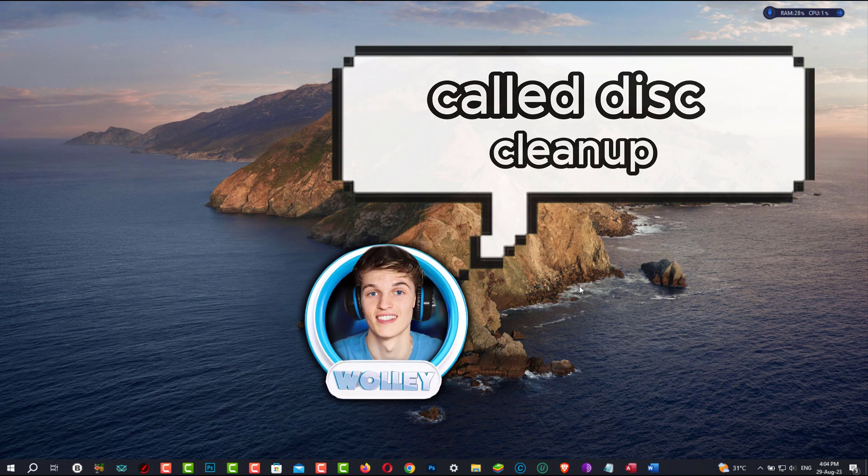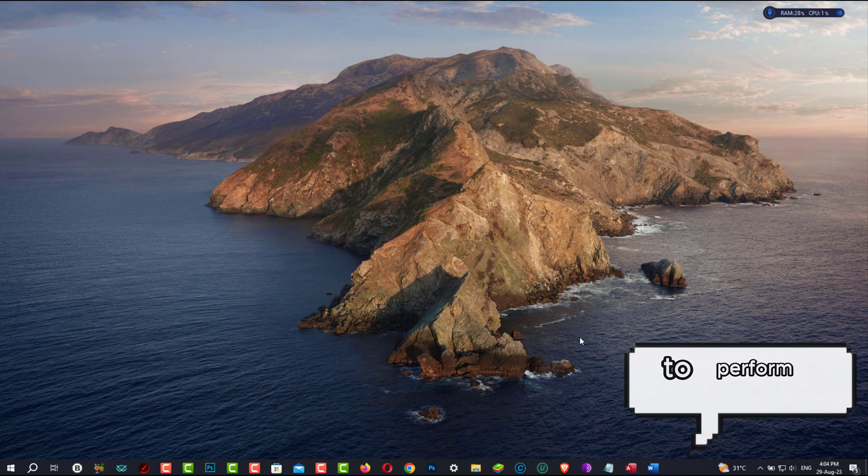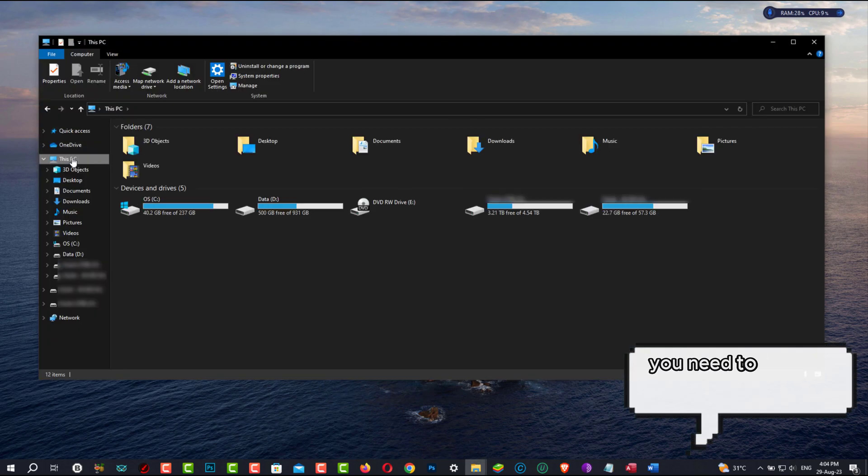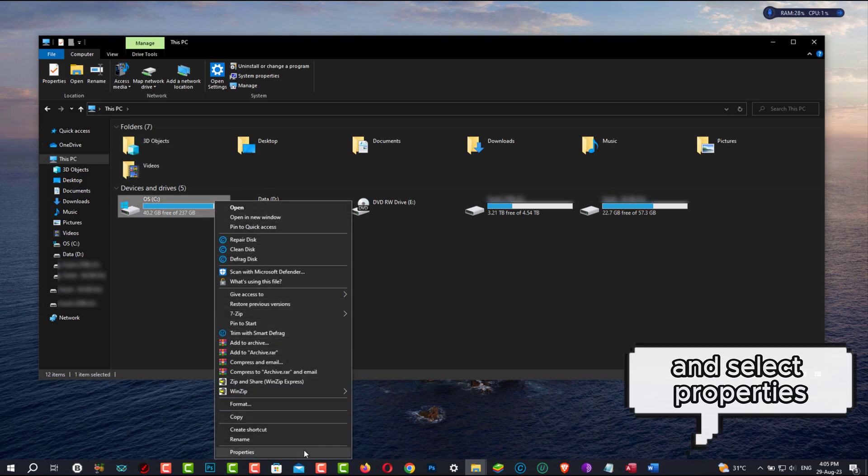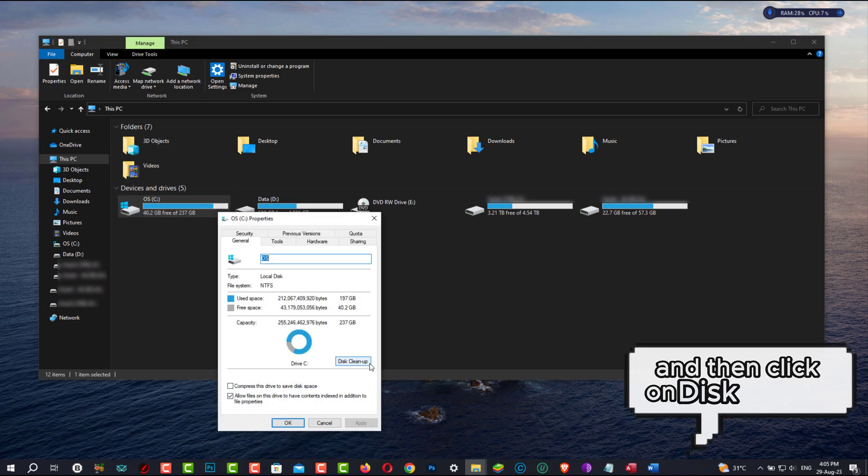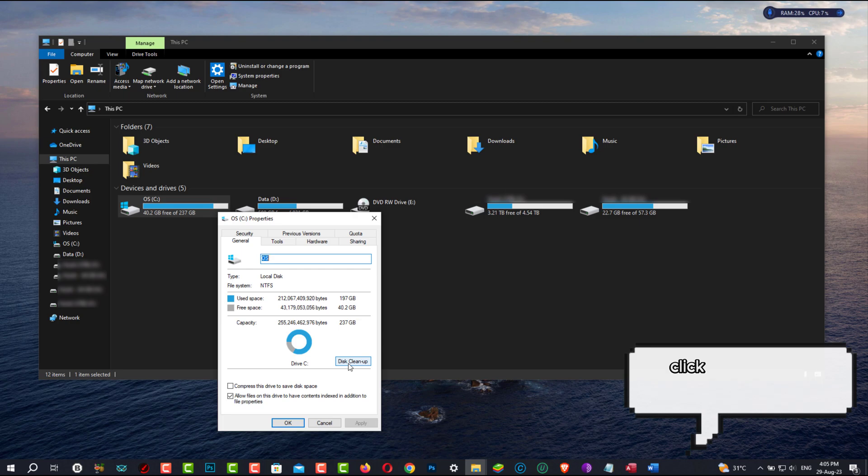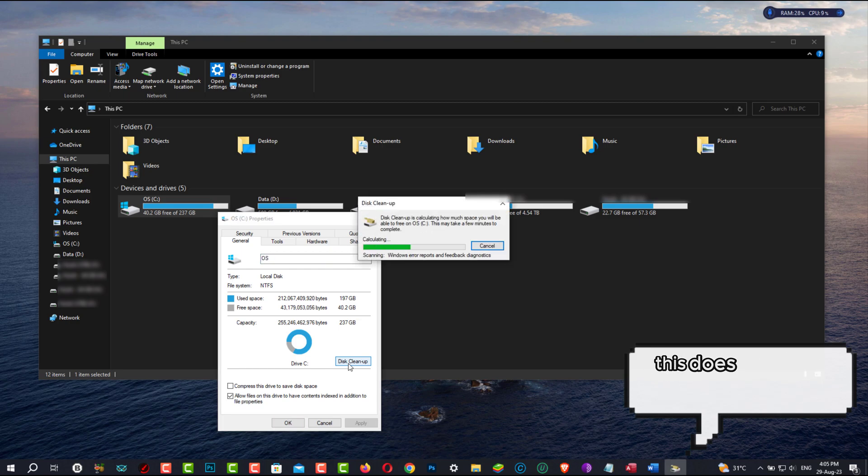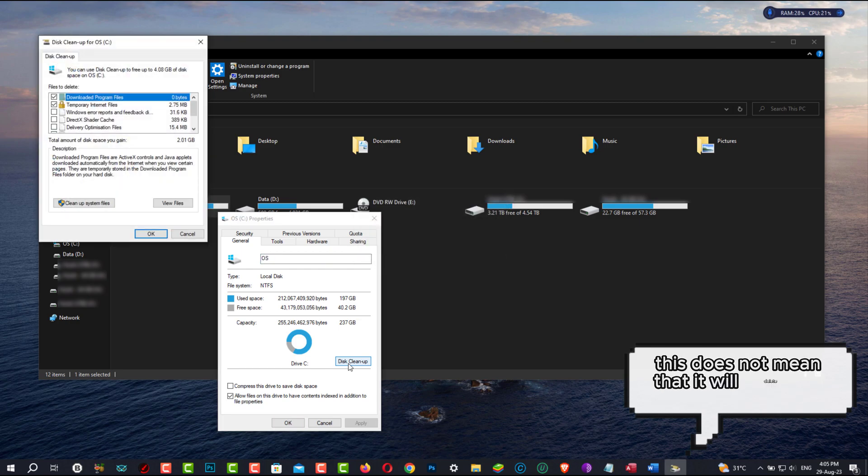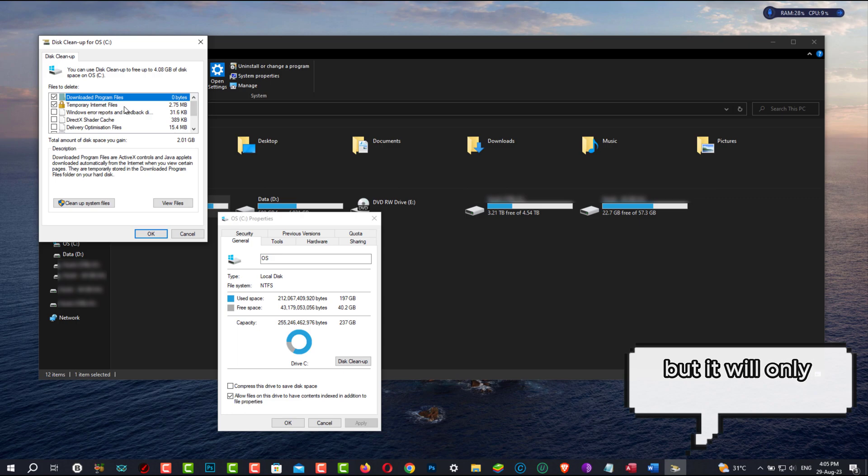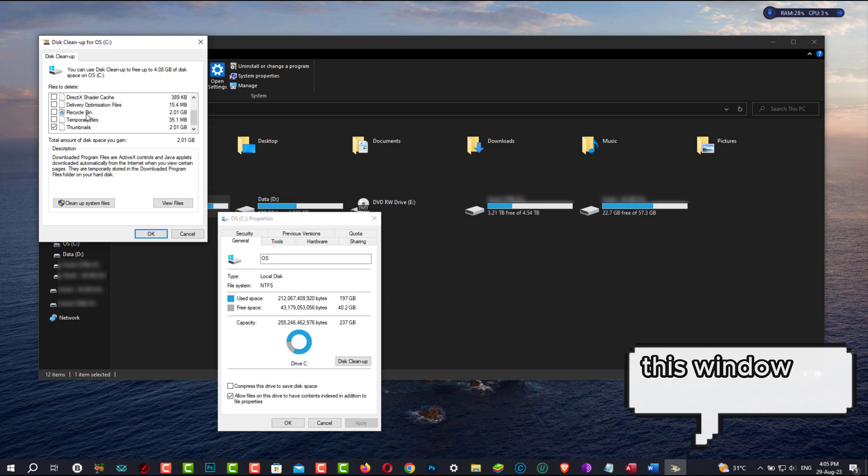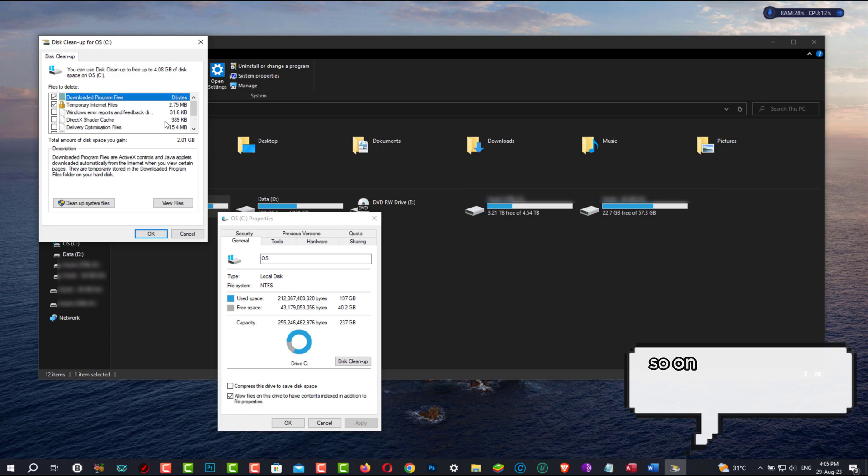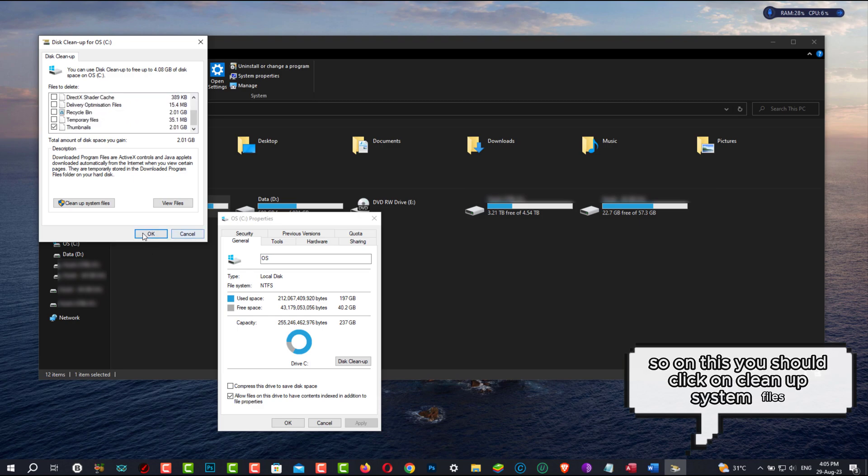The very next step is a similar process to Defragmentation, called Disk Cleanup. To perform this, you need to right-click on the C drive and select Properties, and then click on Disk Cleanup. This does not mean that it will delete all files, but it will only remove temporary unwanted files. After it's completed, this window will pop up, so on this you should click on Cleanup System Files. Then press on OK and confirm the deletion of the files.